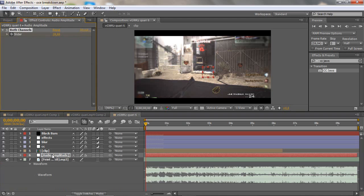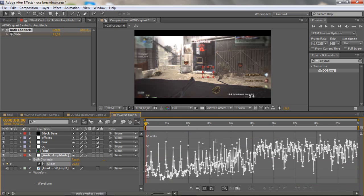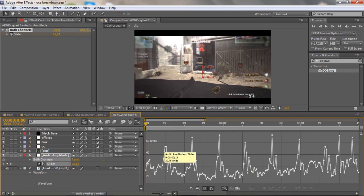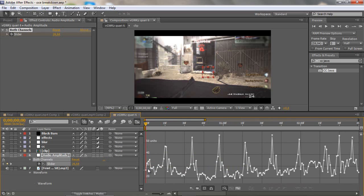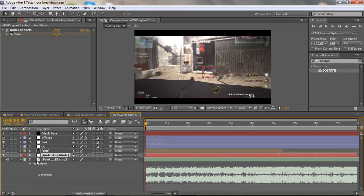Delete the left channel and the right channel because we only need the Both Channels. Click U, then click the slider and go to the Graph Editor. Here you can see where your beats peak — I usually look for values from around 25 to 30 or 50. Just check Baker's tutorial because I'm not great at explaining this part.